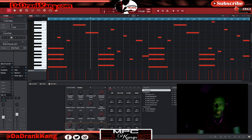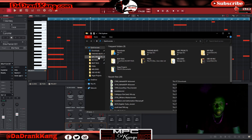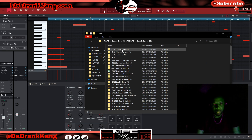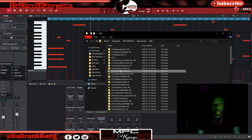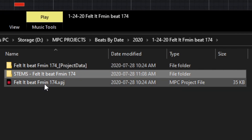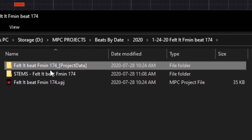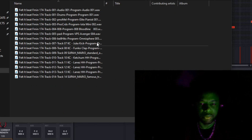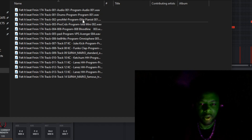Once I have all of my tracks inside a folder, I'm going to pull up the folder. It's called 'Beats by Day 2020.' Inside it there's a stems folder — I have the MPC project file, the MPC project data file, and a stems folder where all of my stems are. I keep them all in the same folder so everything is organized and inside of one place. All of my audio from the MPC software is ready to go.